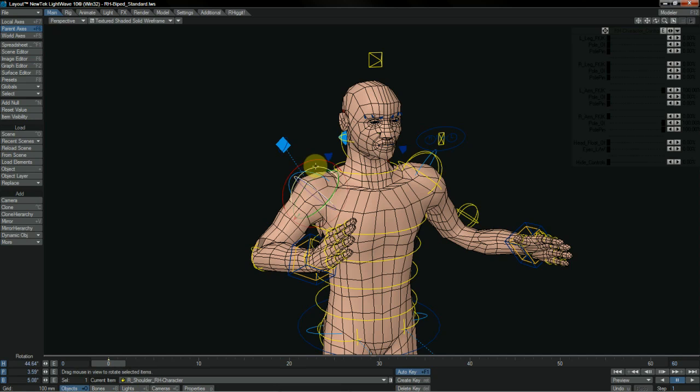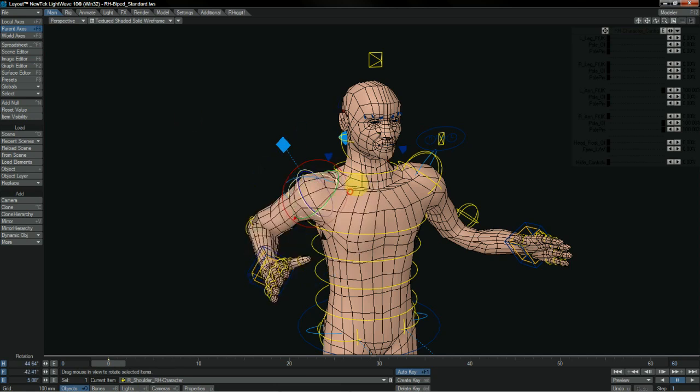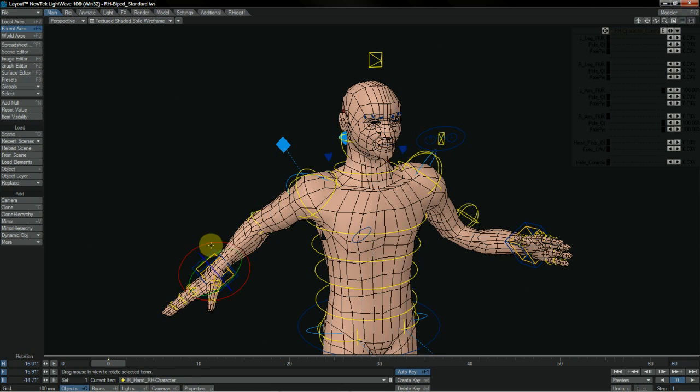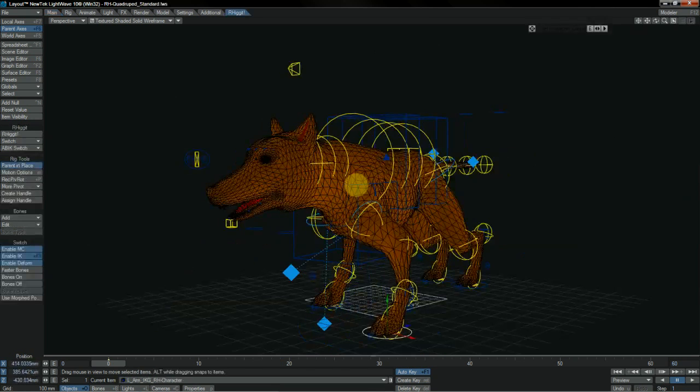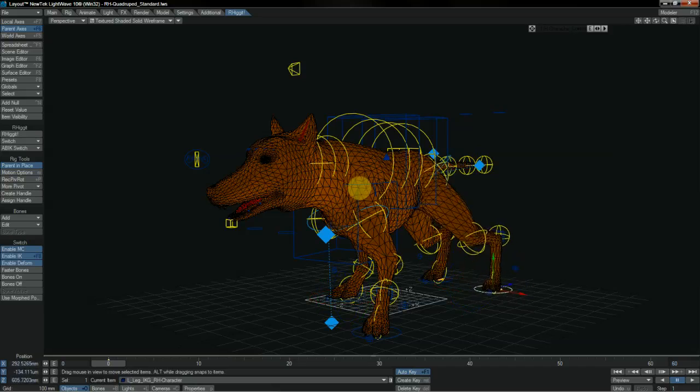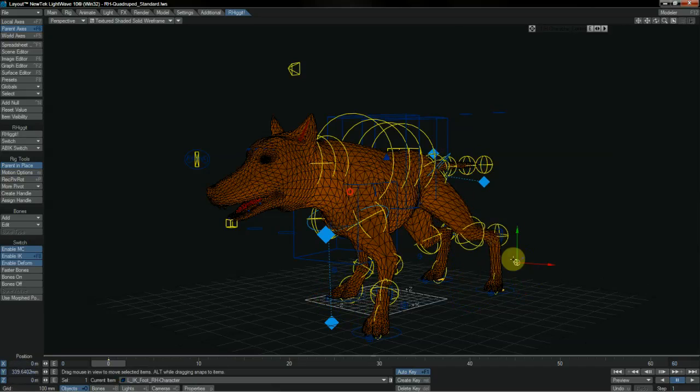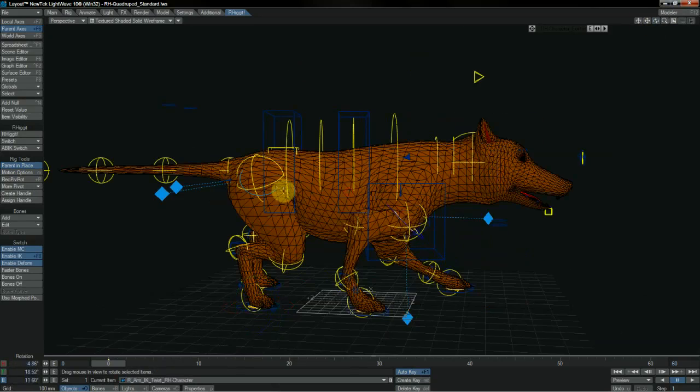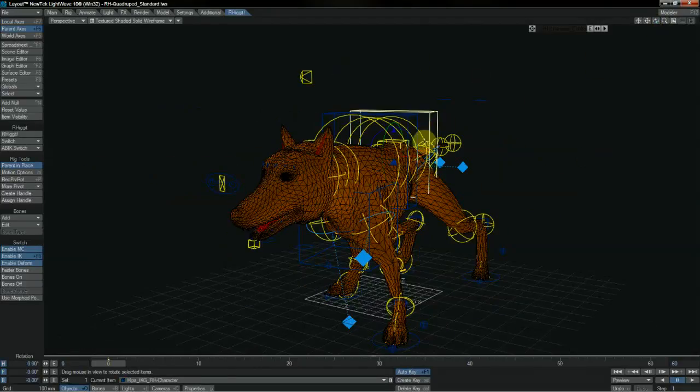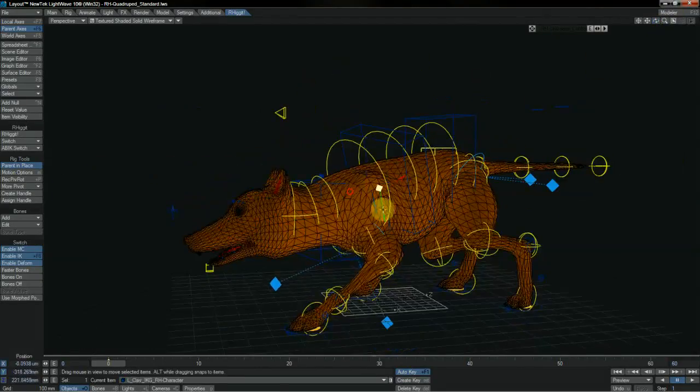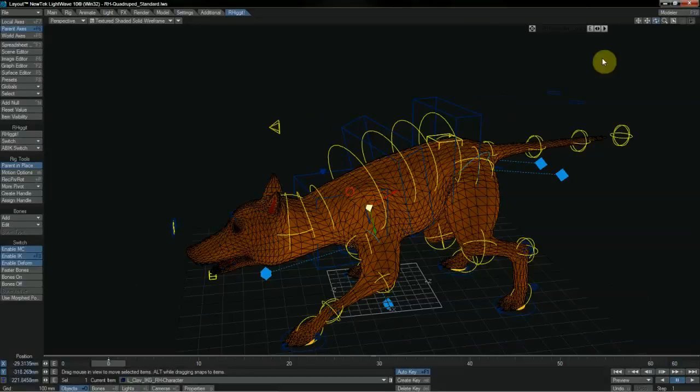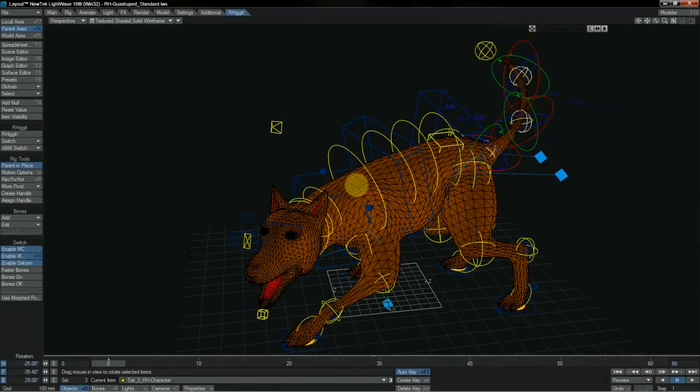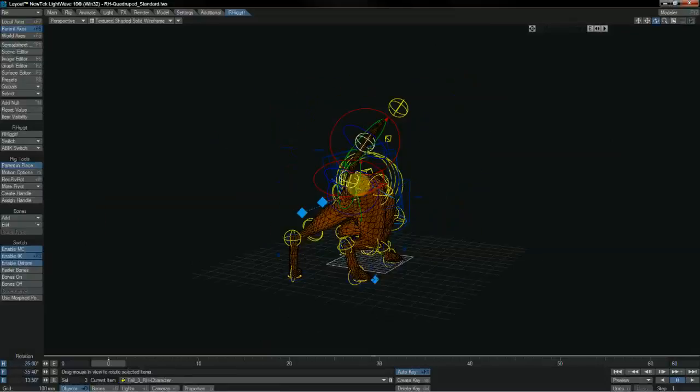The actual rigs are incredibly versatile and incredibly intuitive and animator friendly, allowing you to take your character animation in Lightwave to a really high level with ease and efficiency. Here we see our quadruped rig, and we can see just how quick and easy he is to manipulate and pose within our scene.